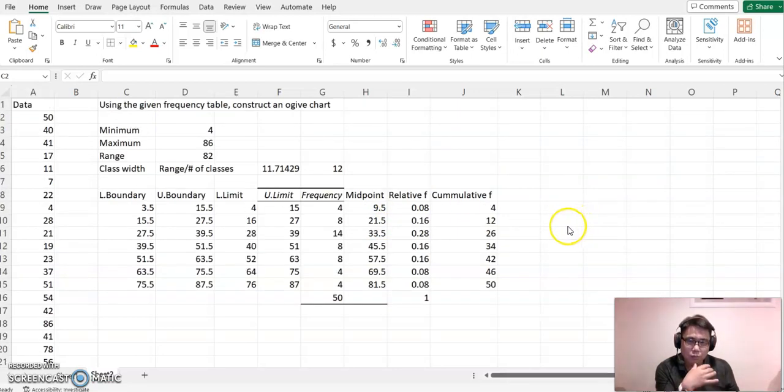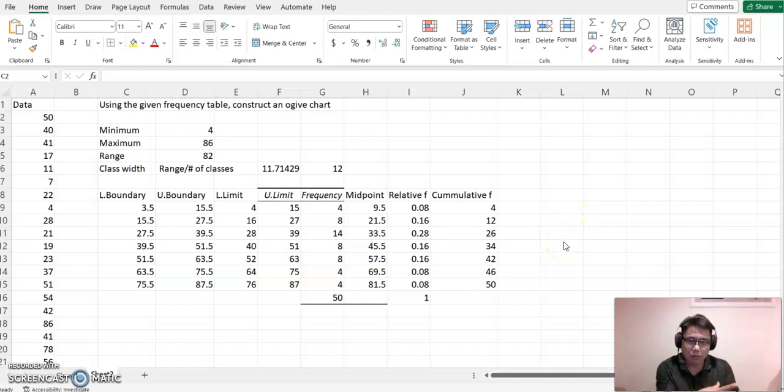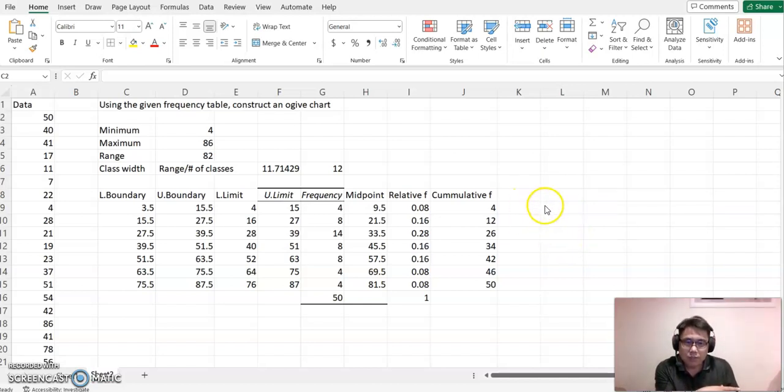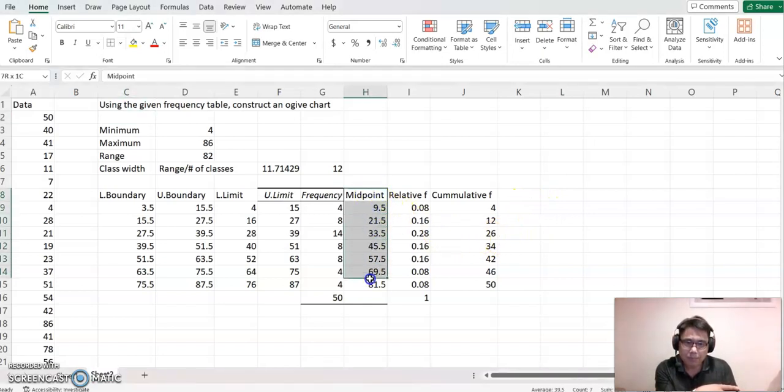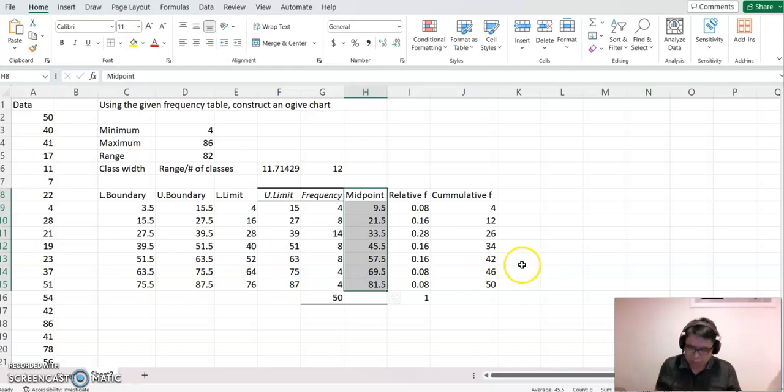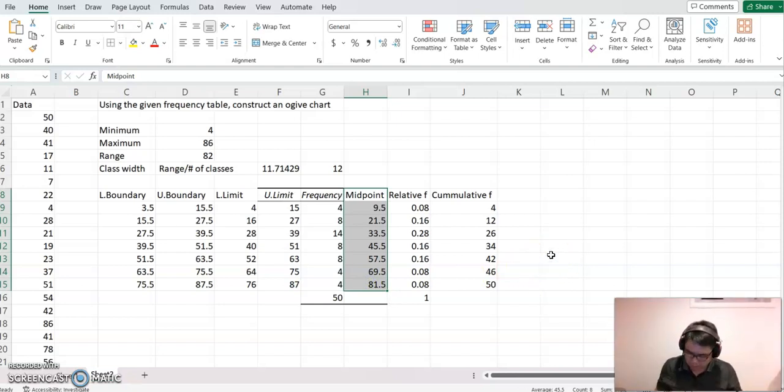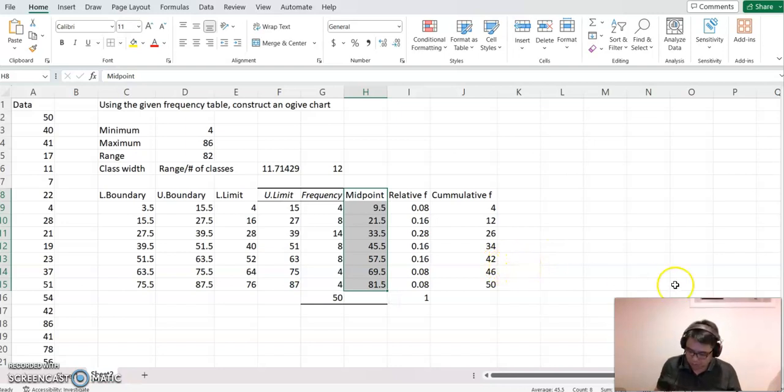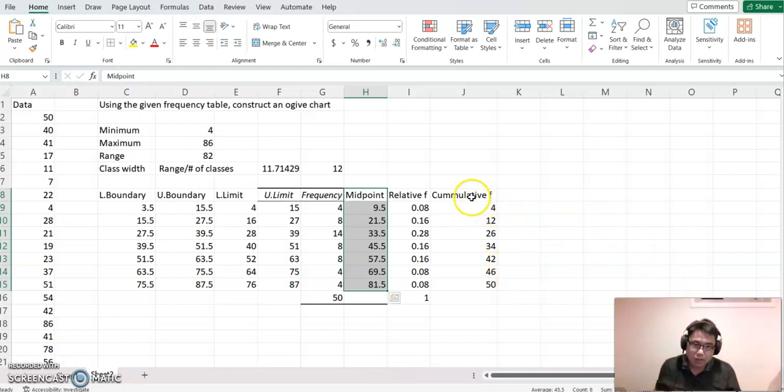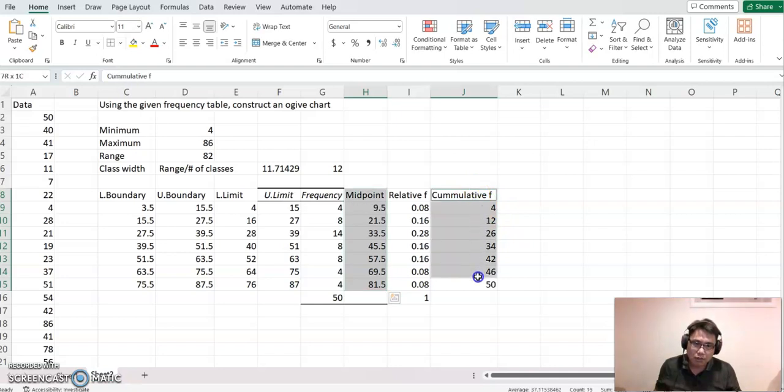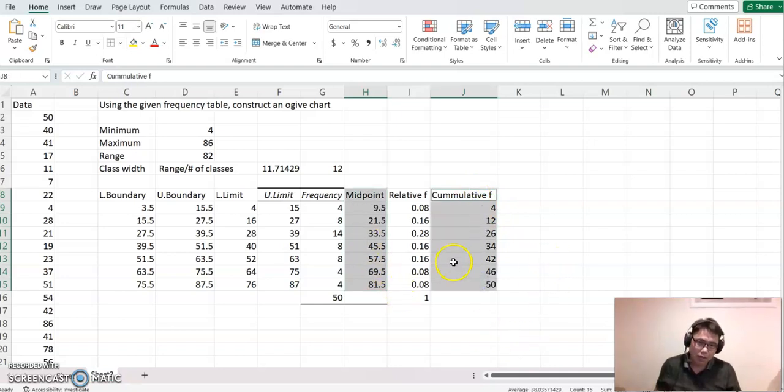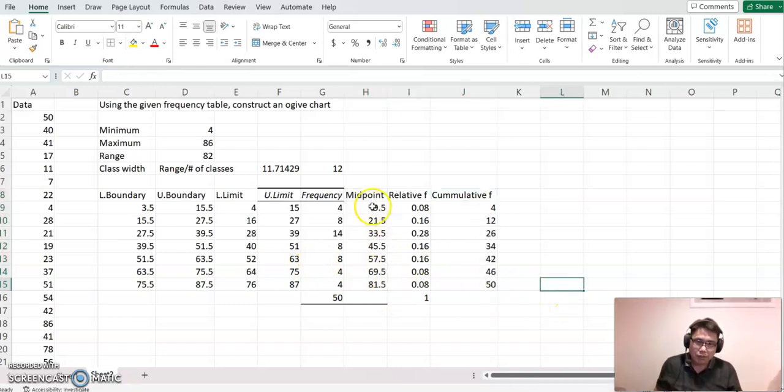Please watch carefully and follow me. Now please highlight midpoint, then you must click Control so we can also highlight another column. On your keyboard, click Control and highlight the cumulative frequency.